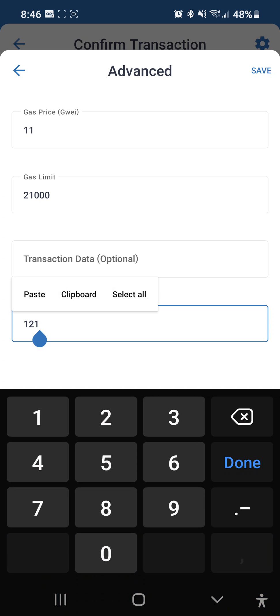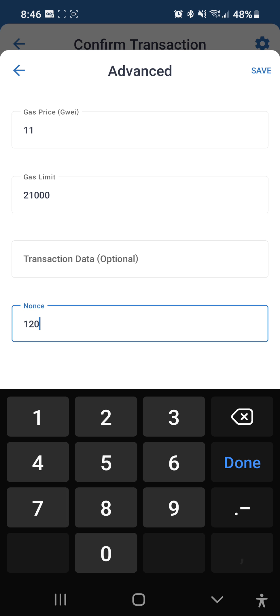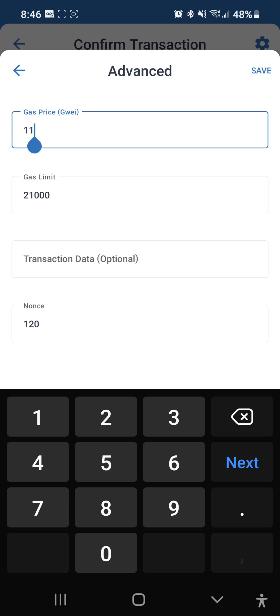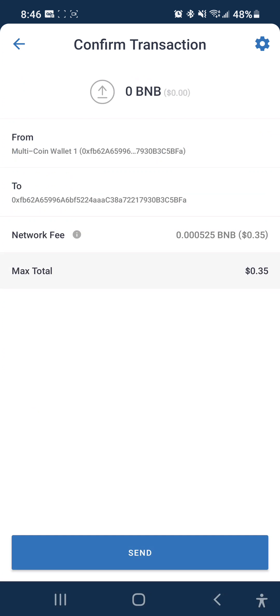Right where it says nonce, you want to change that to the nonce that your transaction is pending on. For gas price, the default is set at 11 Gwei, but we are going to boost this up so the transaction gets verified quicker. I'm going to put this to 25 just so it gets done quick. Hit save.